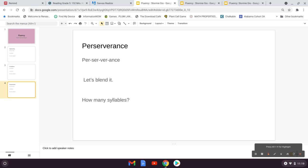How many syllables does perseverance have? Four. Very good. If you said four, you are a pro at this.